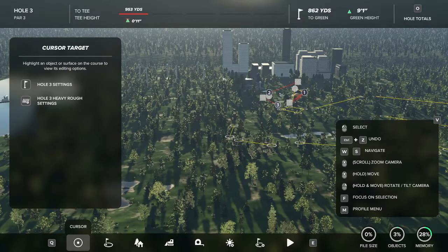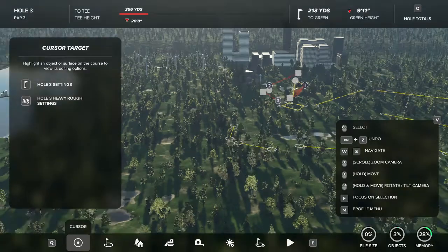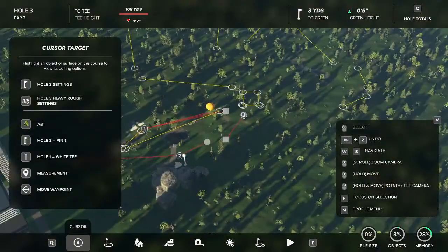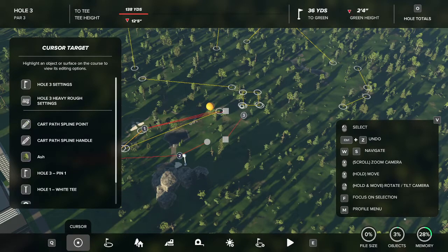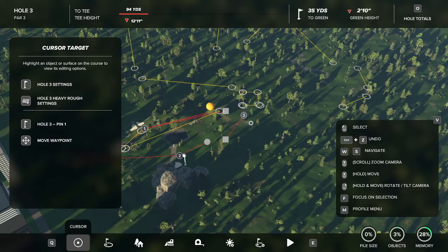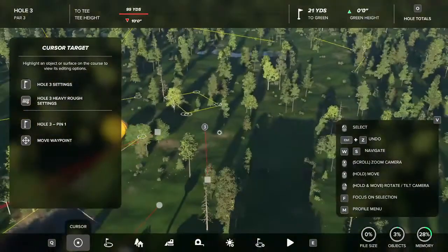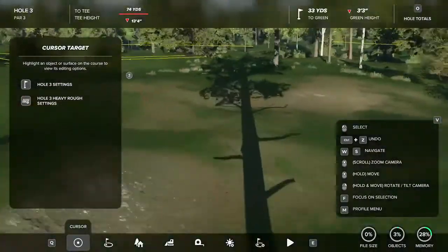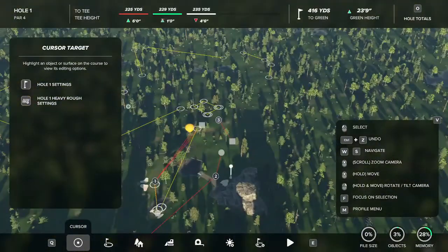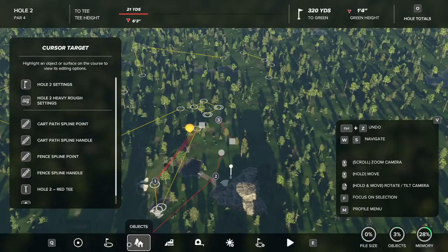Welcome back everybody. Back here with another golf course designer video. Today I'm going to be showing you guys how to do slopes. Slopes can be something that can be very frustrating to actually make and do correctly in this game, especially large downhill or large uphill slopes. So today I'm going to run through and just show you guys how to do that pretty easily.